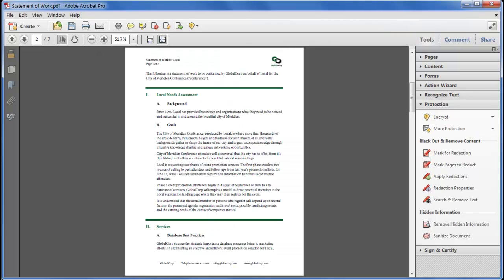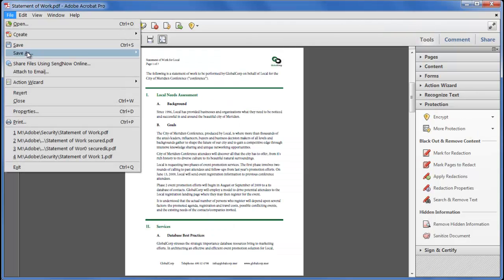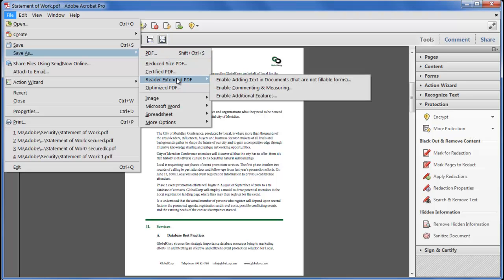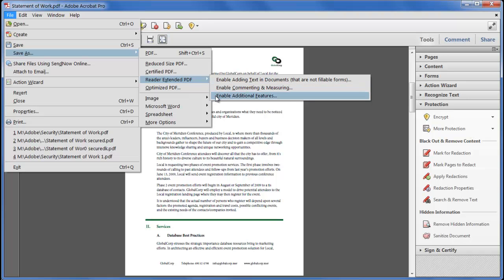I can save the file with a new name using file save as pdf. If I was going to distribute the file to Adobe Reader users and I wanted them to be able to fill in forms sign pages or use the fuller range of commenting tools I'd choose Reader Extended PDF however the security permissions I've chosen will take priority so as I've decided to prevent all changes Reader extending this file wouldn't serve any purpose.